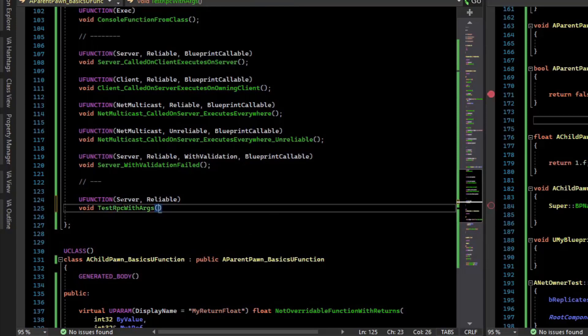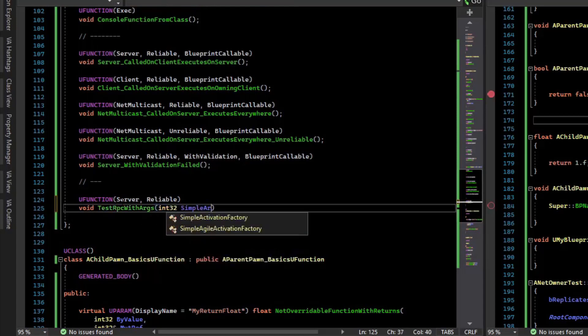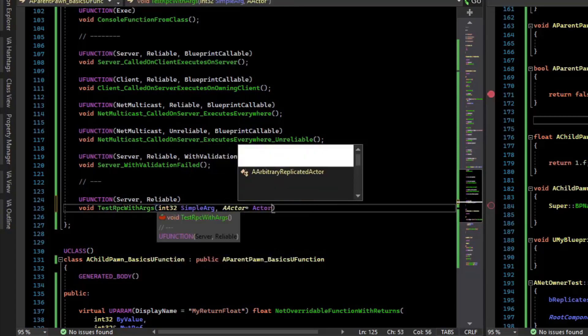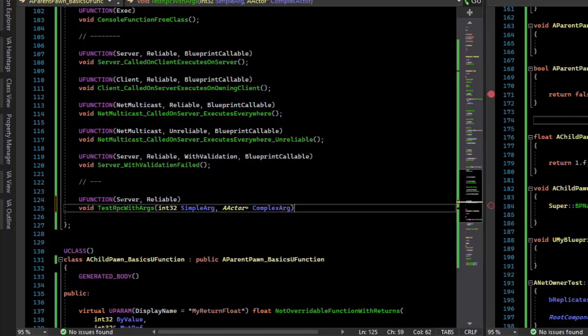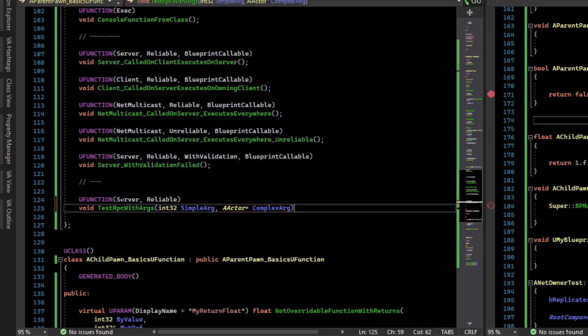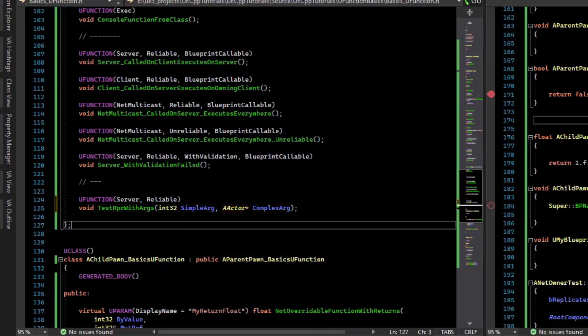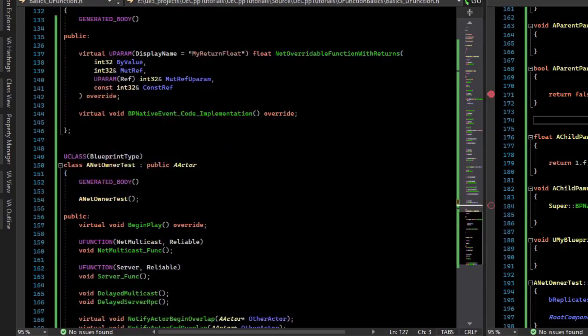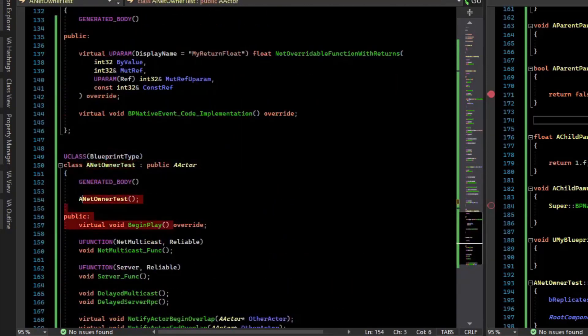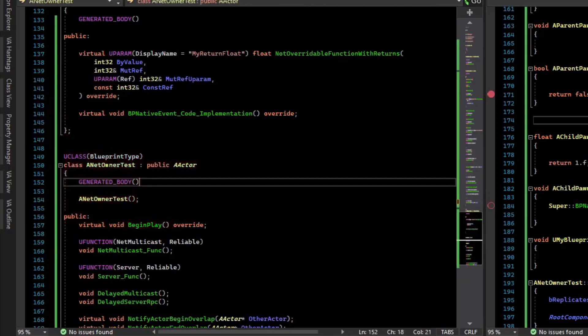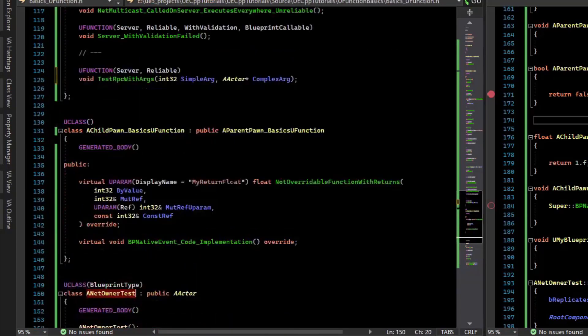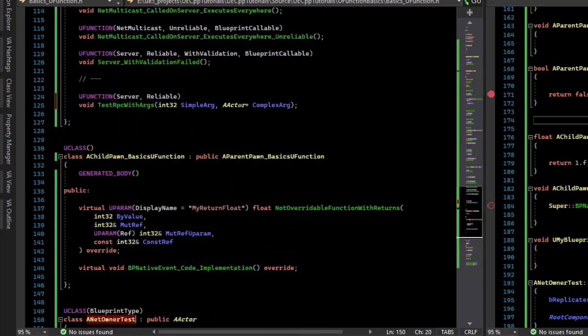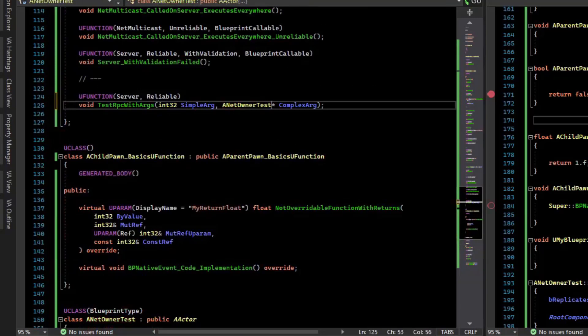So we can add an int32 or a complex arg like an actor. There's some subtleties with this, so instead of sending an actor, let's send something very specific, like this actor on here, which is the NetOwnerTest that we did in a previous video. So I take this actor here and make it as an argument to this RPC.